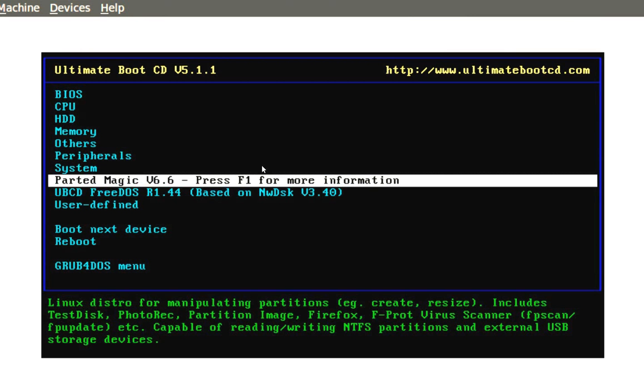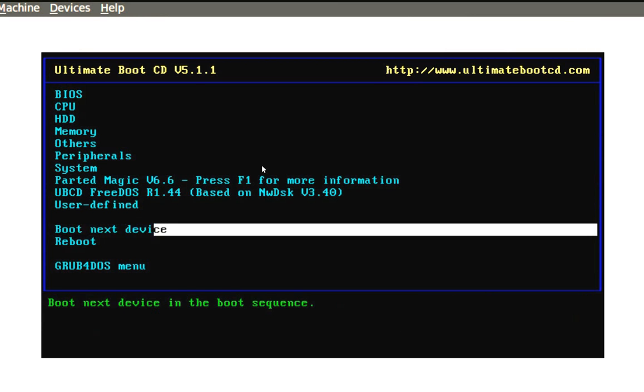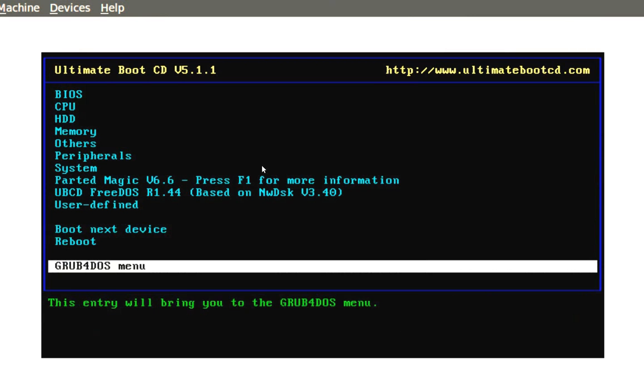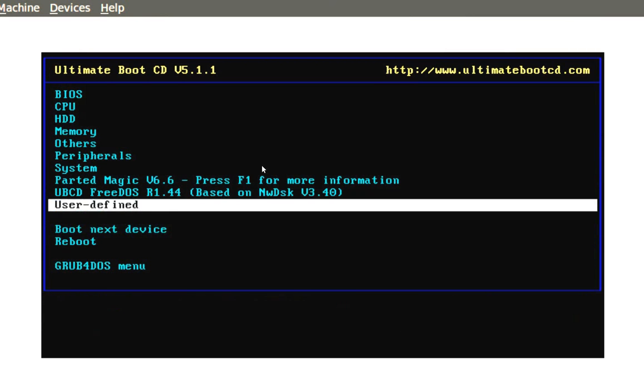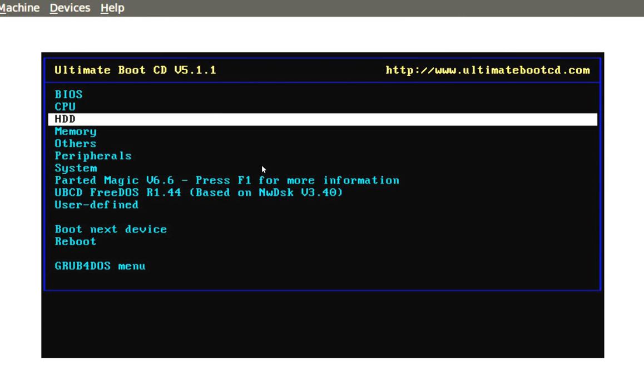You can go to Apartheid Magic. I've never used that one before. But that's basically it. This is a very good live CD. The Ultimate Boot CD.